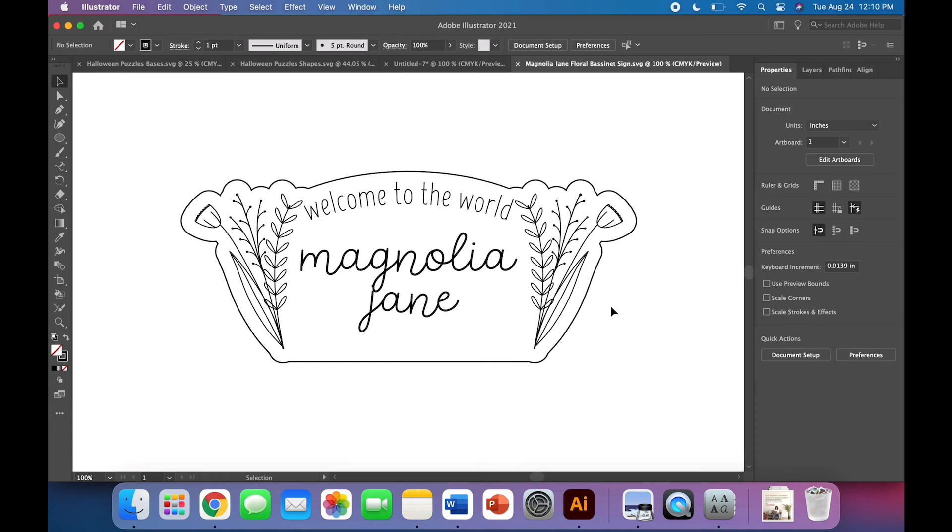All right. If you have any questions, I know that was a lot. Let me know in the comments and remember there is a link in the description for you to get these exact florals that I drew on my iPad, just in case you don't have access to an iPad and the Procreate app. All right. See you next week.